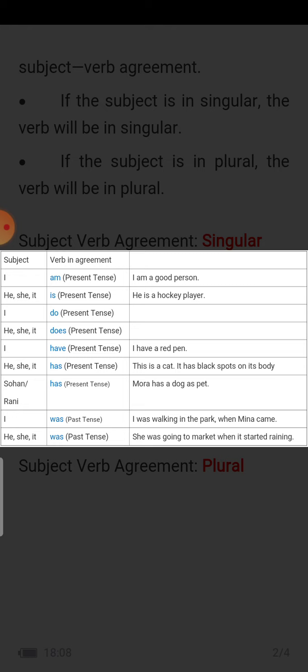In past tense, 'I was' and 'he, she, it was.' So in singular in past tense, we will use 'was.'